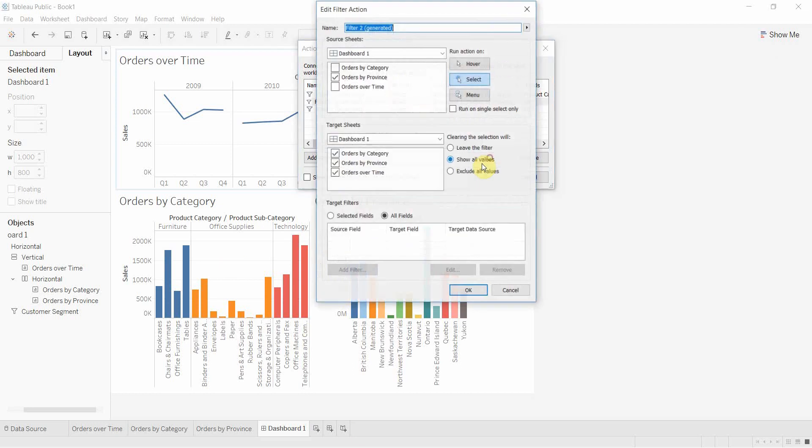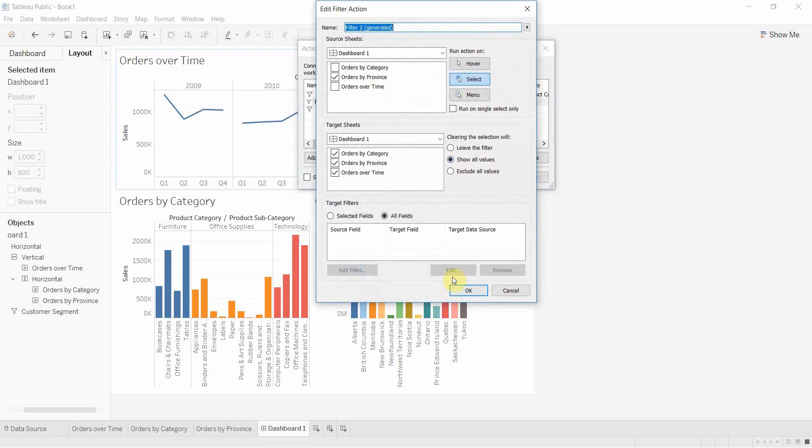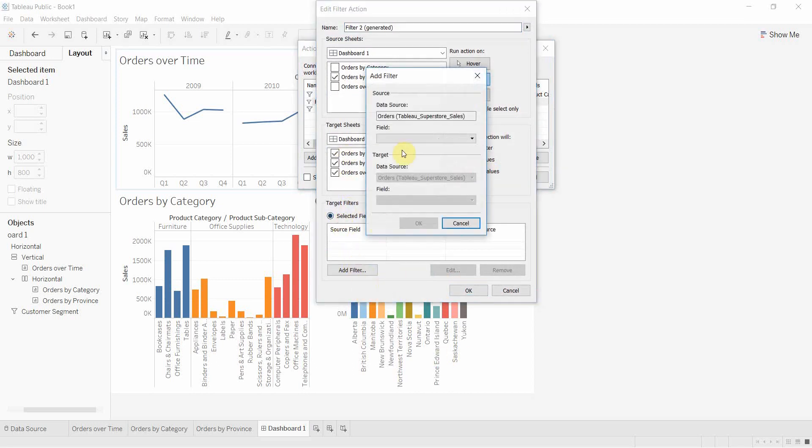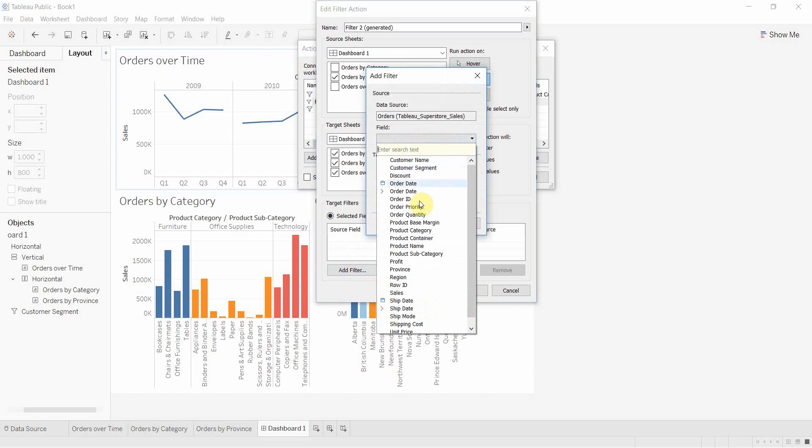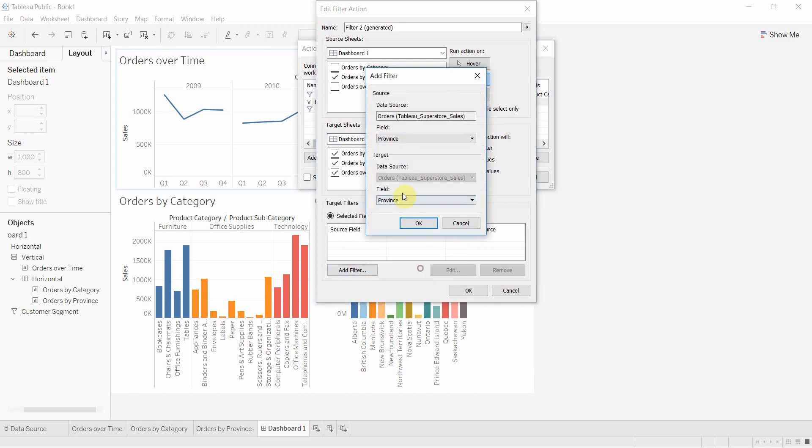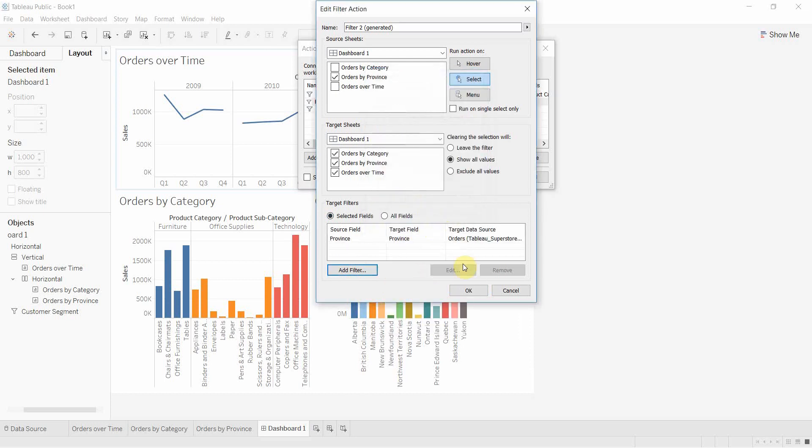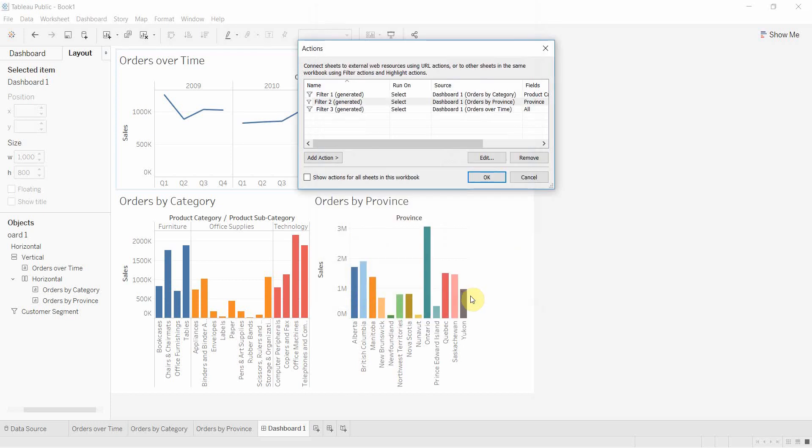We're going to do the same with the next one. This is orders by province. The only one we want this to filter on is the province field. Go to selected fields, add fields, and we're going to go down to province. It pops up in the target as well. Select OK.